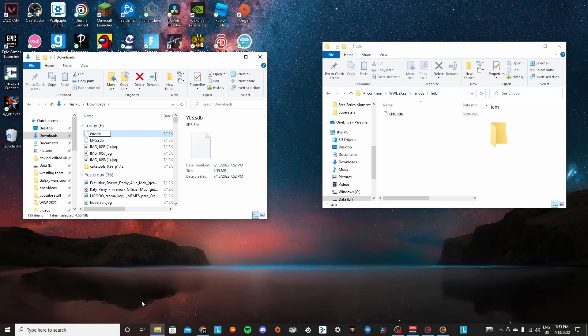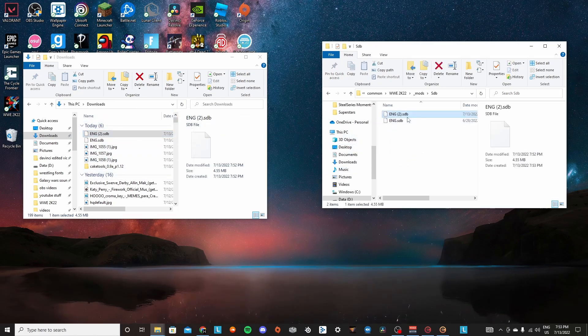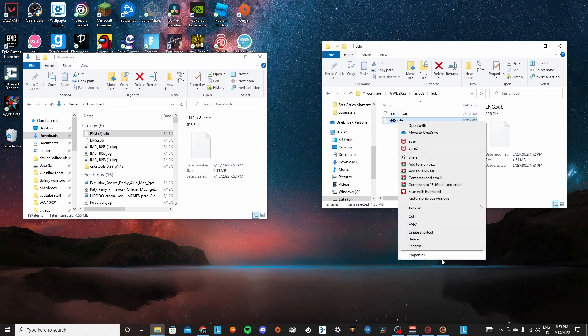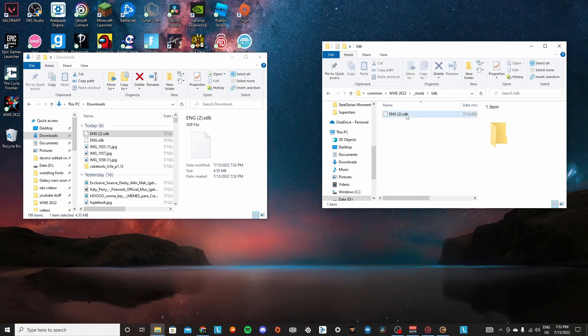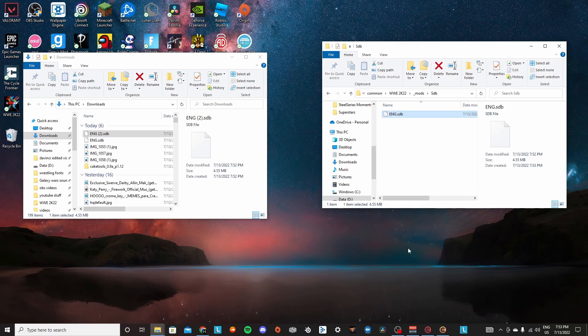And you're going to copy it with capital ENG.SDB. And then we're going to drag this in here and then I'm going to delete mine because I already changed some characters names. And then you're going to just delete that and then boom.